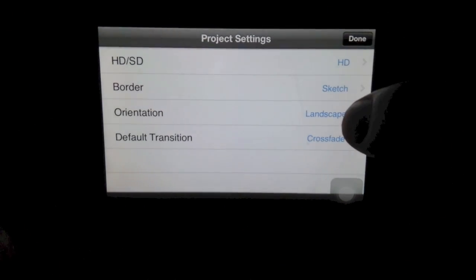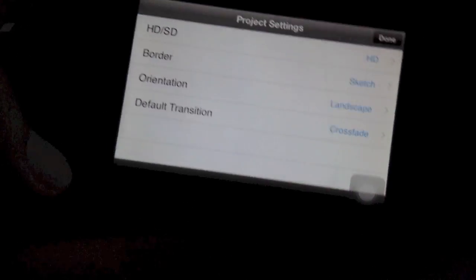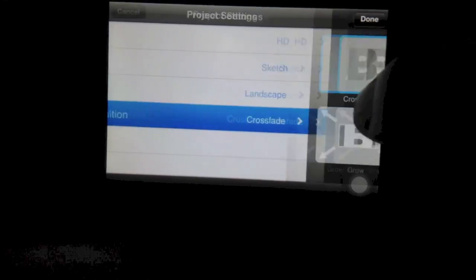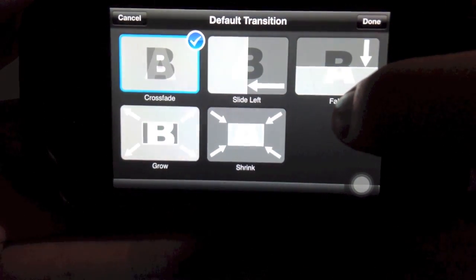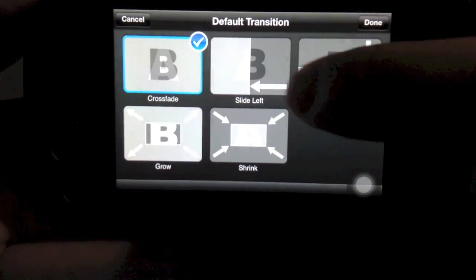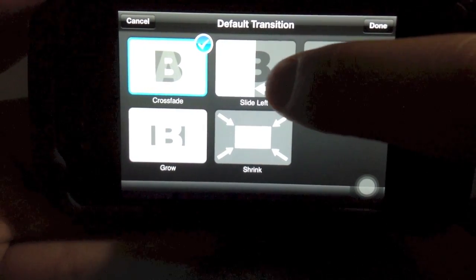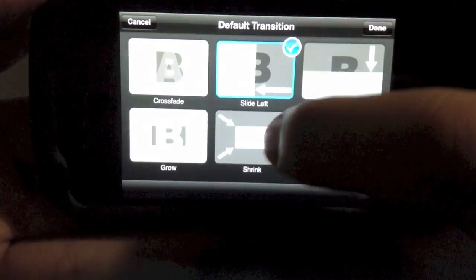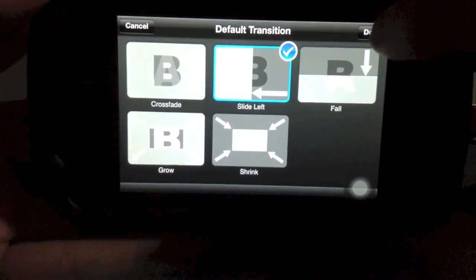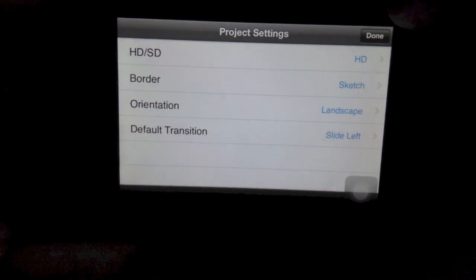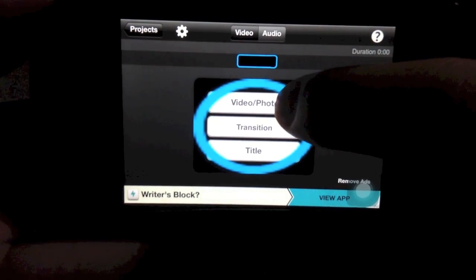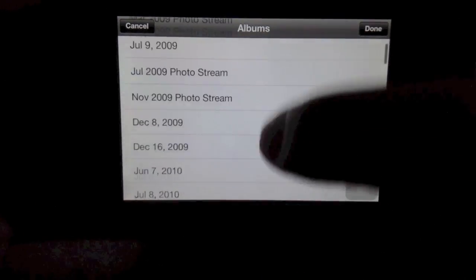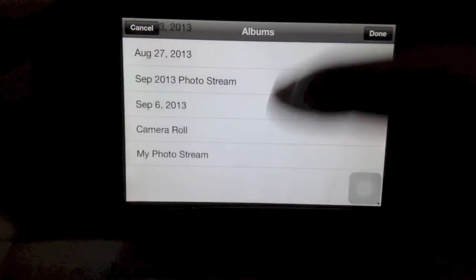It comes with some stock stuff so let's just go with sketchy because Vegeta is sketchy. Orientation of course is landscape unless you guys like the portrait view which not a lot of people do. The transition is basically what happens in between each picture or video clipping. Let's do slide left and done. Once you're in here you pick video or photo, and all my stuff's in the camera roll.